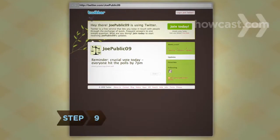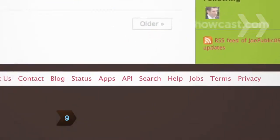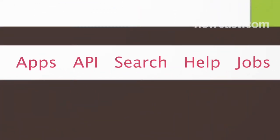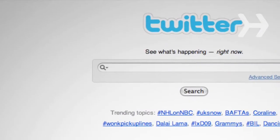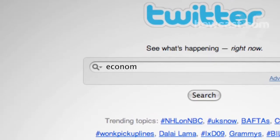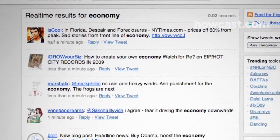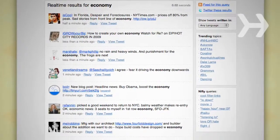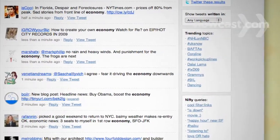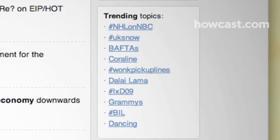Step 9: See what people on Twitter are saying about subjects you're interested in. At the bottom of any Twitter page, click Search and type in a name or topic. Or, either below the search box or alongside search results, check out what's generating the most buzz by browsing through trending topics.